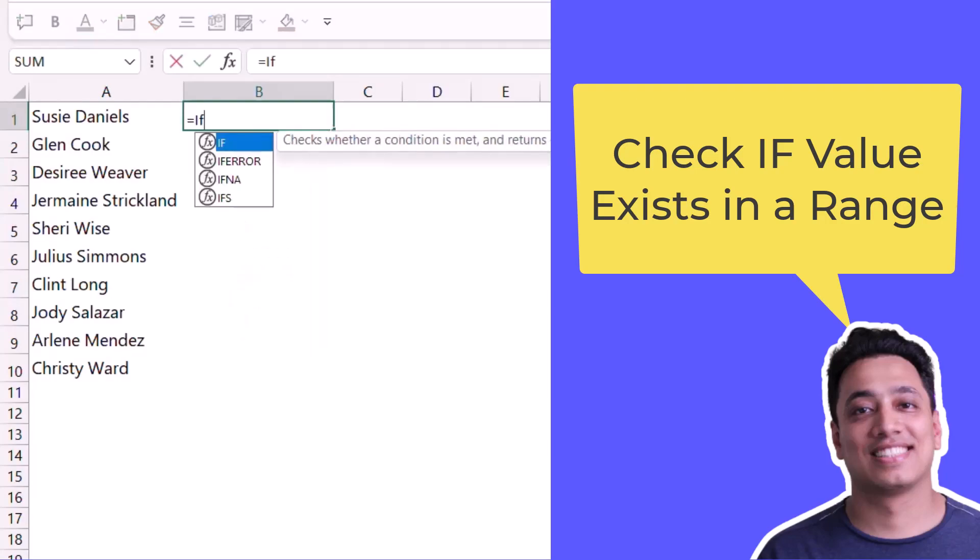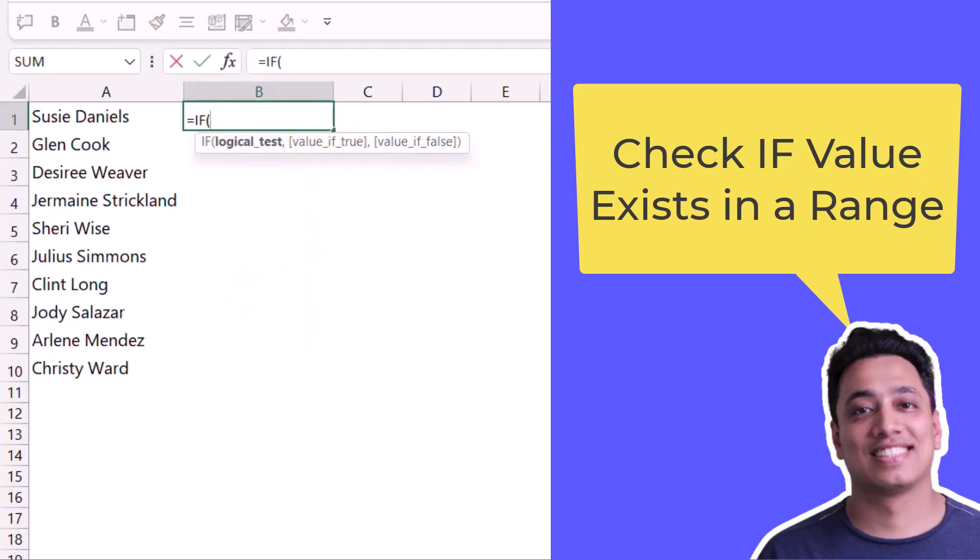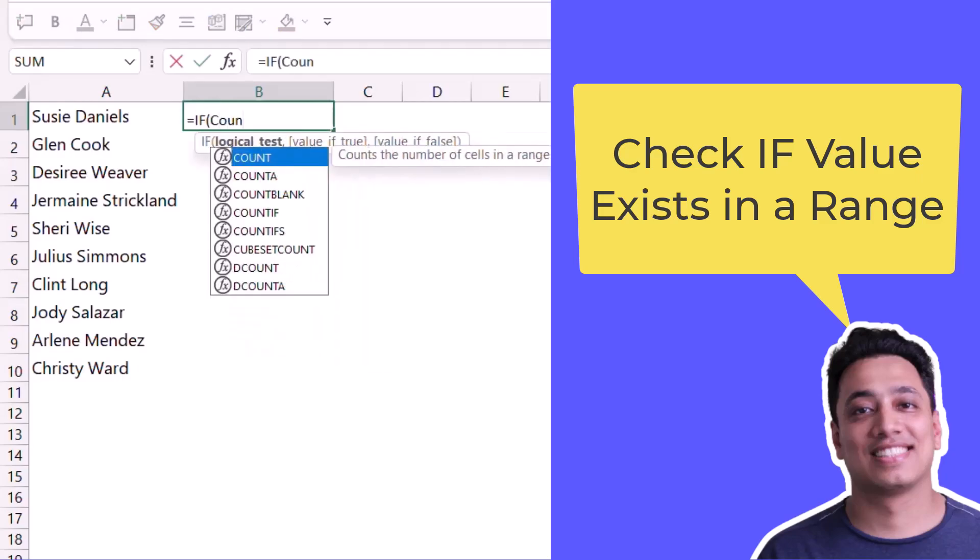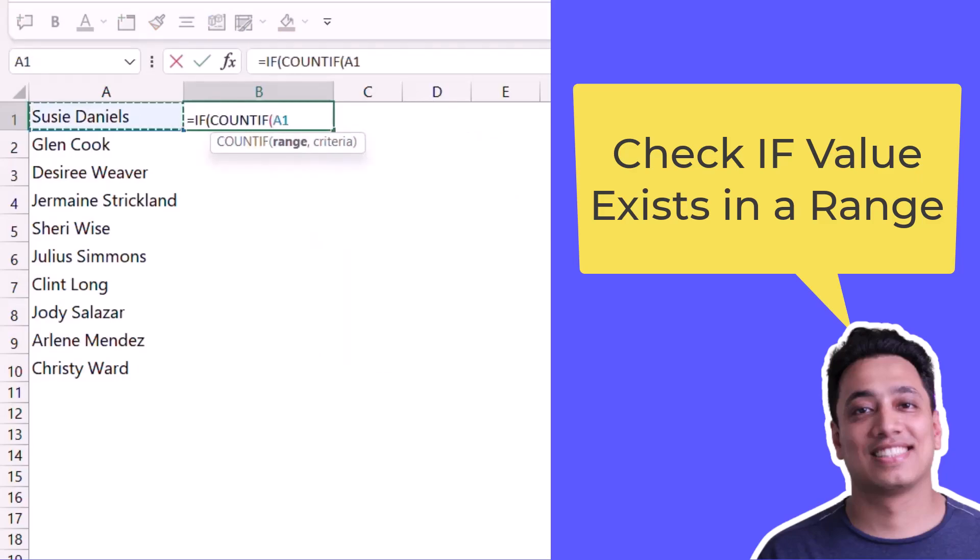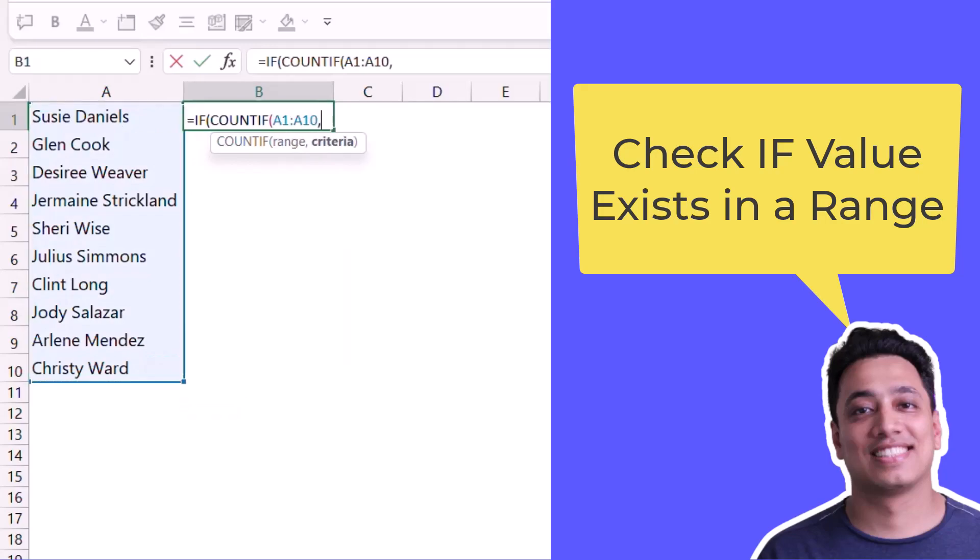What I'll do is use IF and then again use COUNTIF. I will specify the range. Now here I need to specify the criteria but I will use wildcard characters with the value as a criteria. First of all I'll enter double quotation marks and then I'll use an asterisk, and again I'll use ampersand and the value that I want to check.